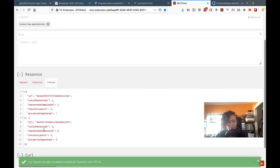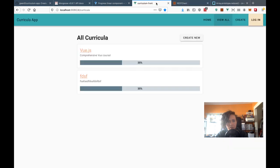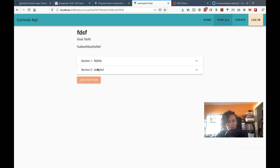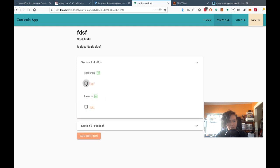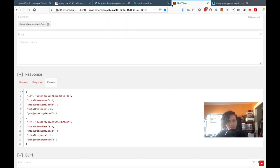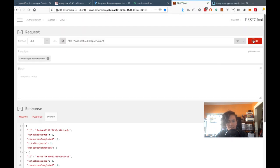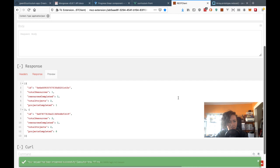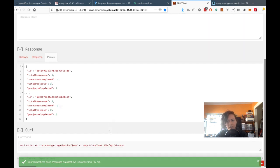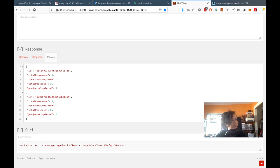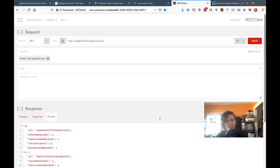I haven't completed any of these — let me go into the front end and quickly check one resource as completed. And now it comes back as one completed. So it's been an hour and both things are working.